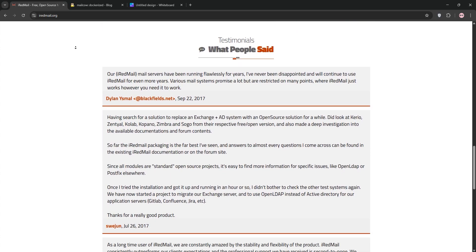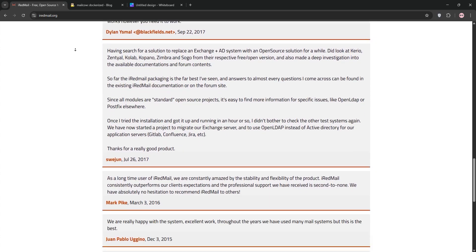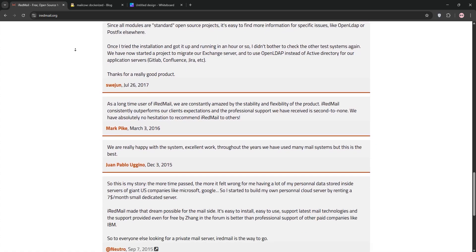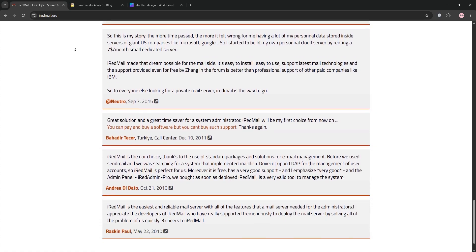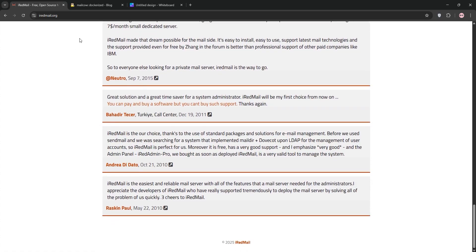However, advanced features like Calendar Sync require a paid version, and most admin tasks are command-line based, which can be tricky for beginners.